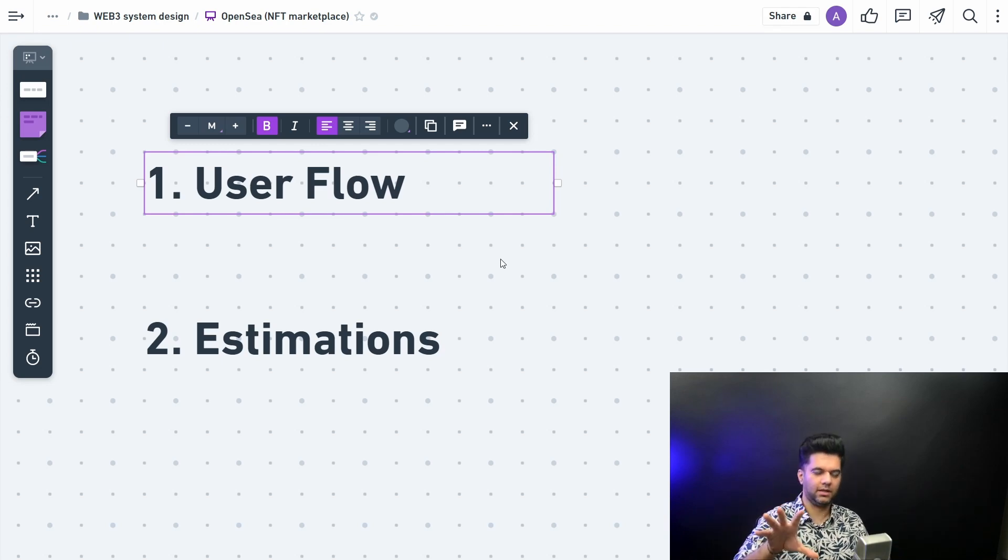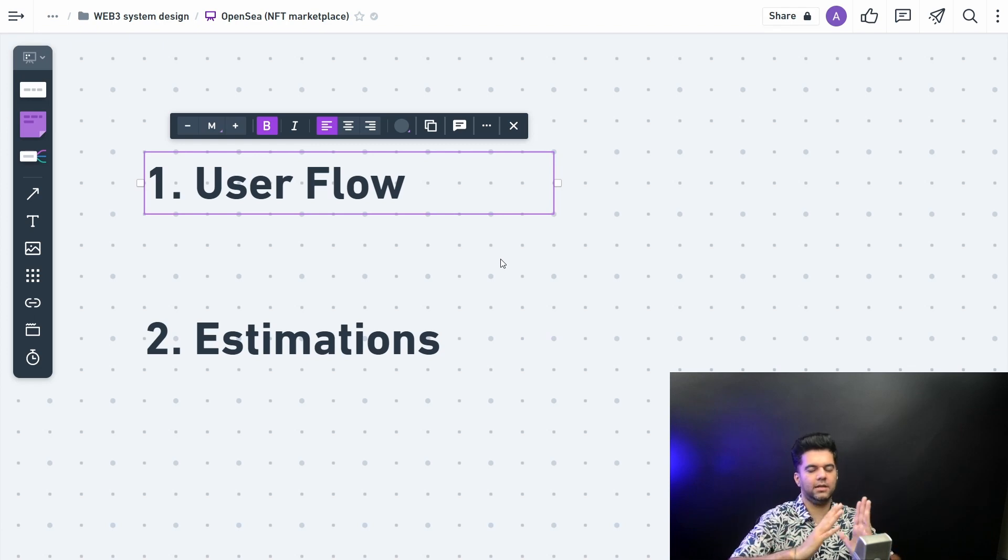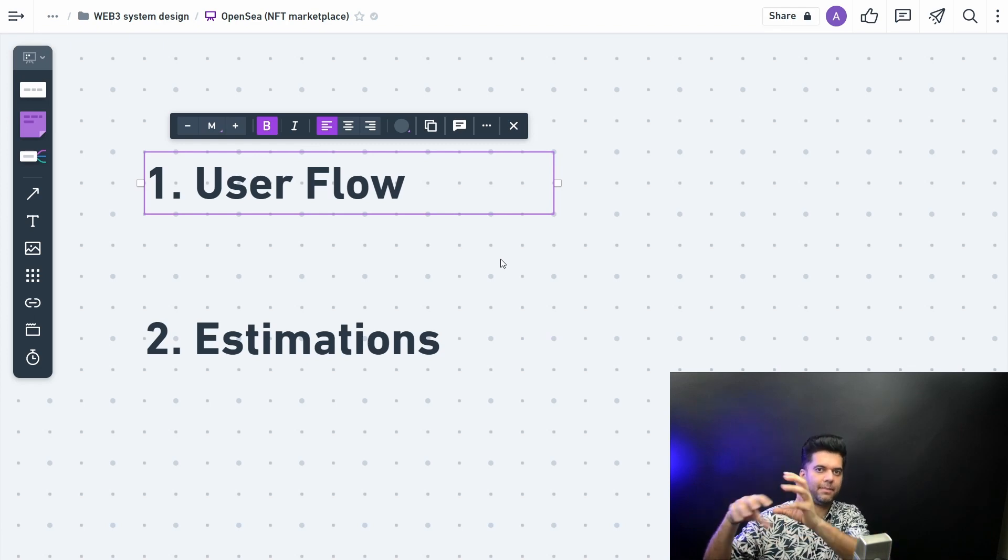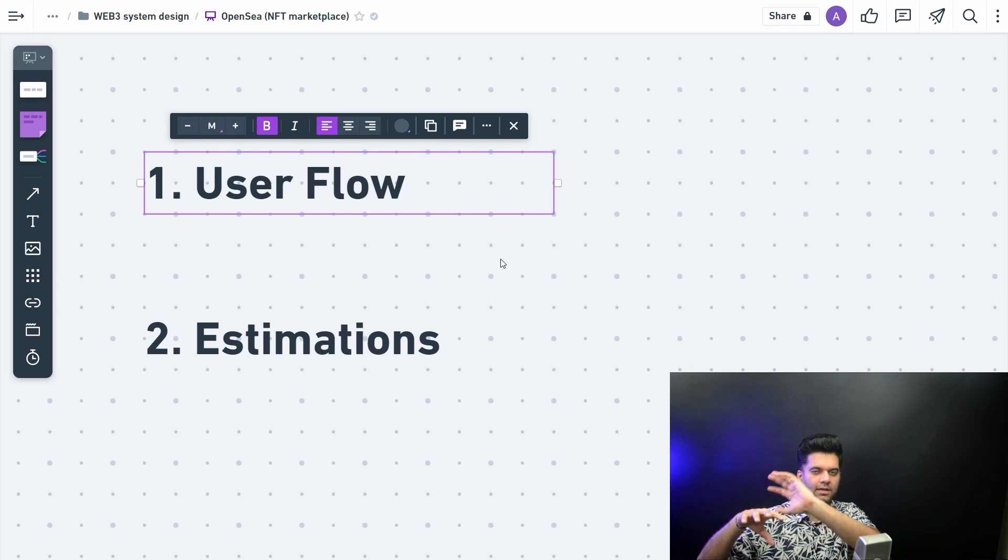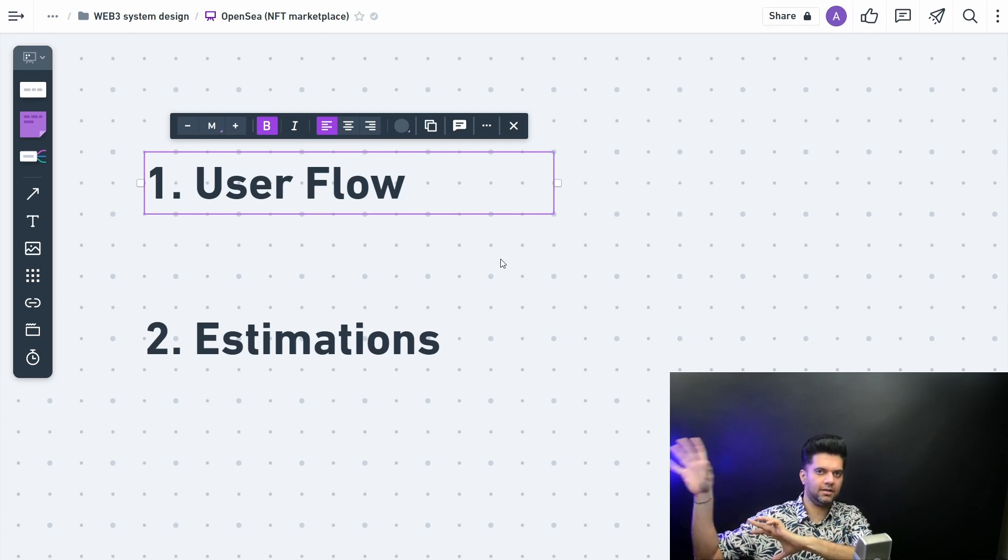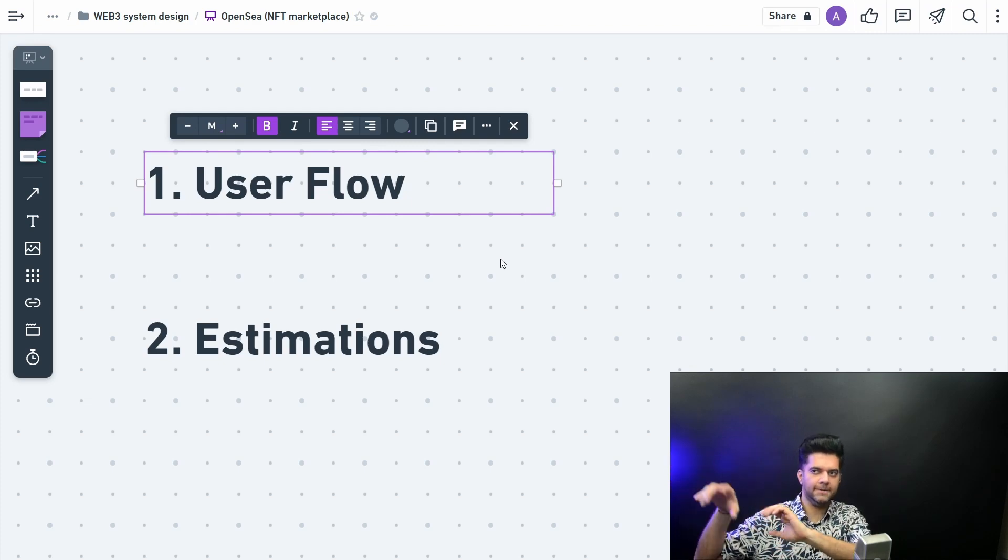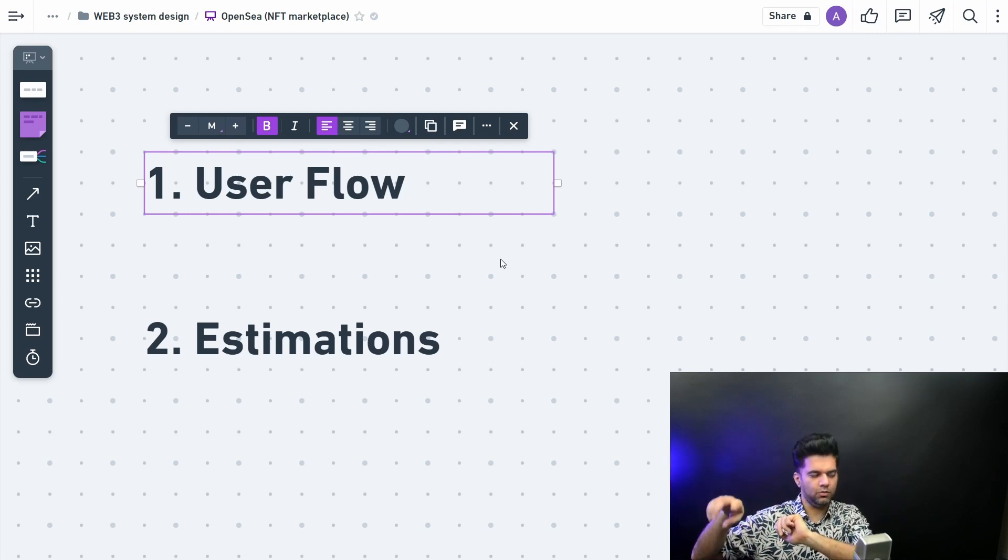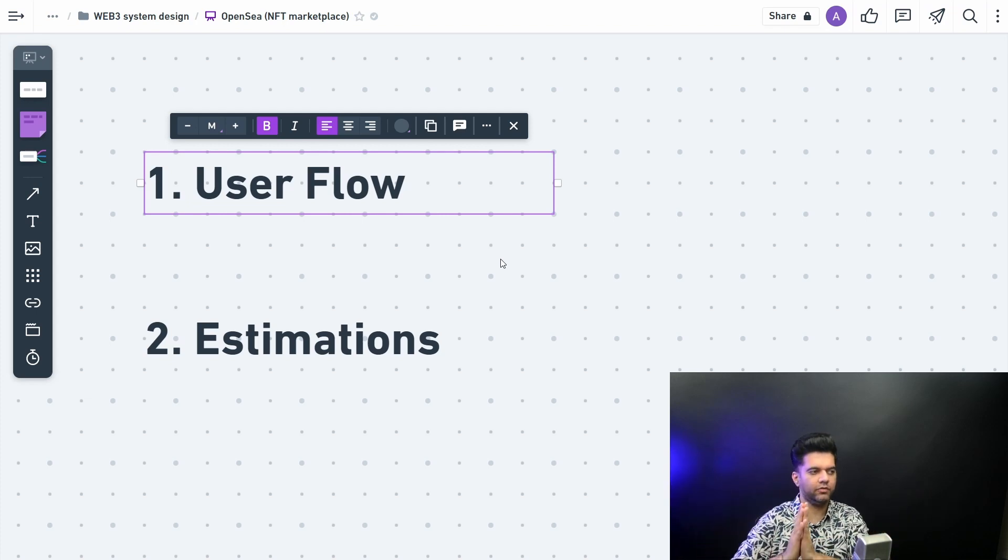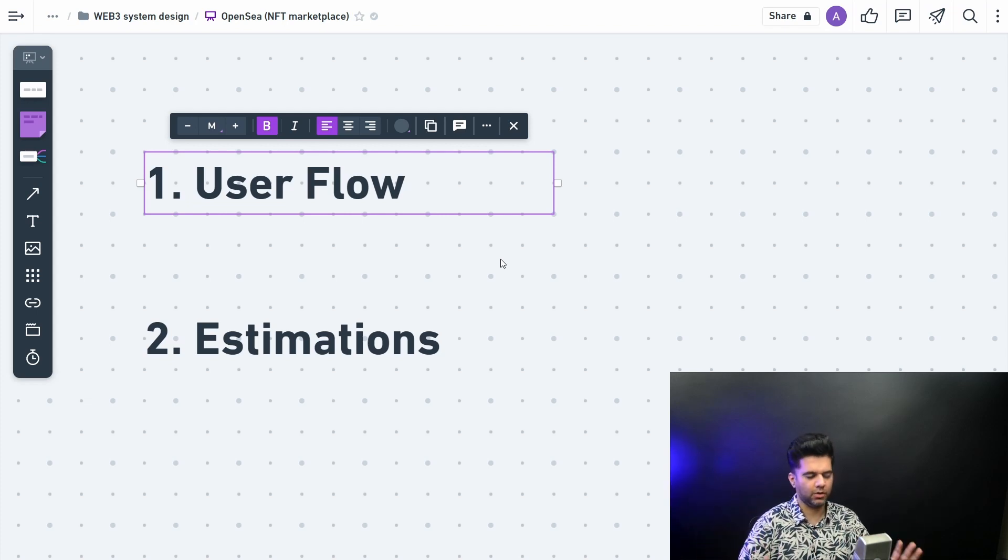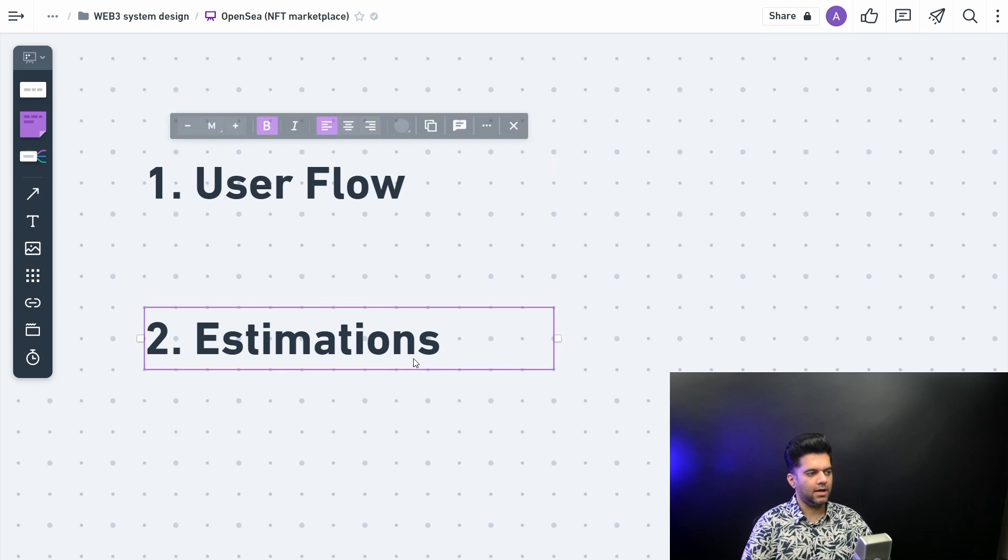There's a separate section called invisible flows which are the things that happen in the background like monitoring and caching and data pipelining, all of that. So we're not talking about that because that will take a lot more time.